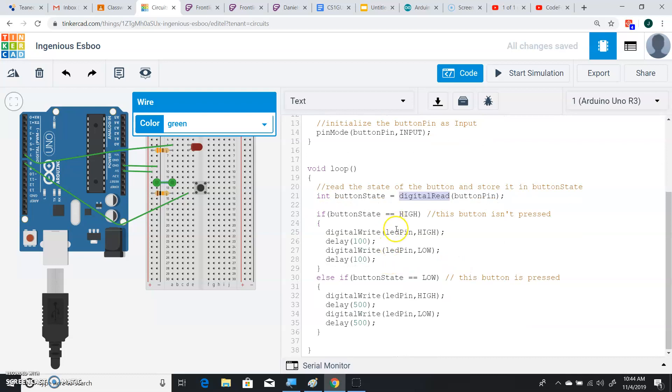So if it's high, it means it's not pressed. We go ahead and we make it go high, delay 100, make it go low, delay 100. So this will be delaying it by 100 milliseconds, that's quick, tenth of a second.